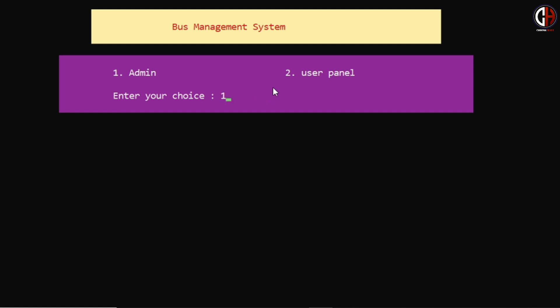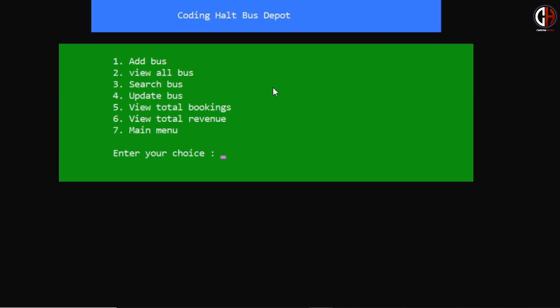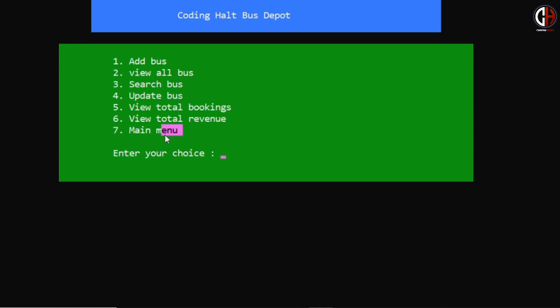Now let me first show you all the functionalities of the admin panel. I am pressing option 1 for admin. Here we have 7 options: we can add bus, view all bus, search bus, update bus, view total bookings, view total revenue, and go to main menu.